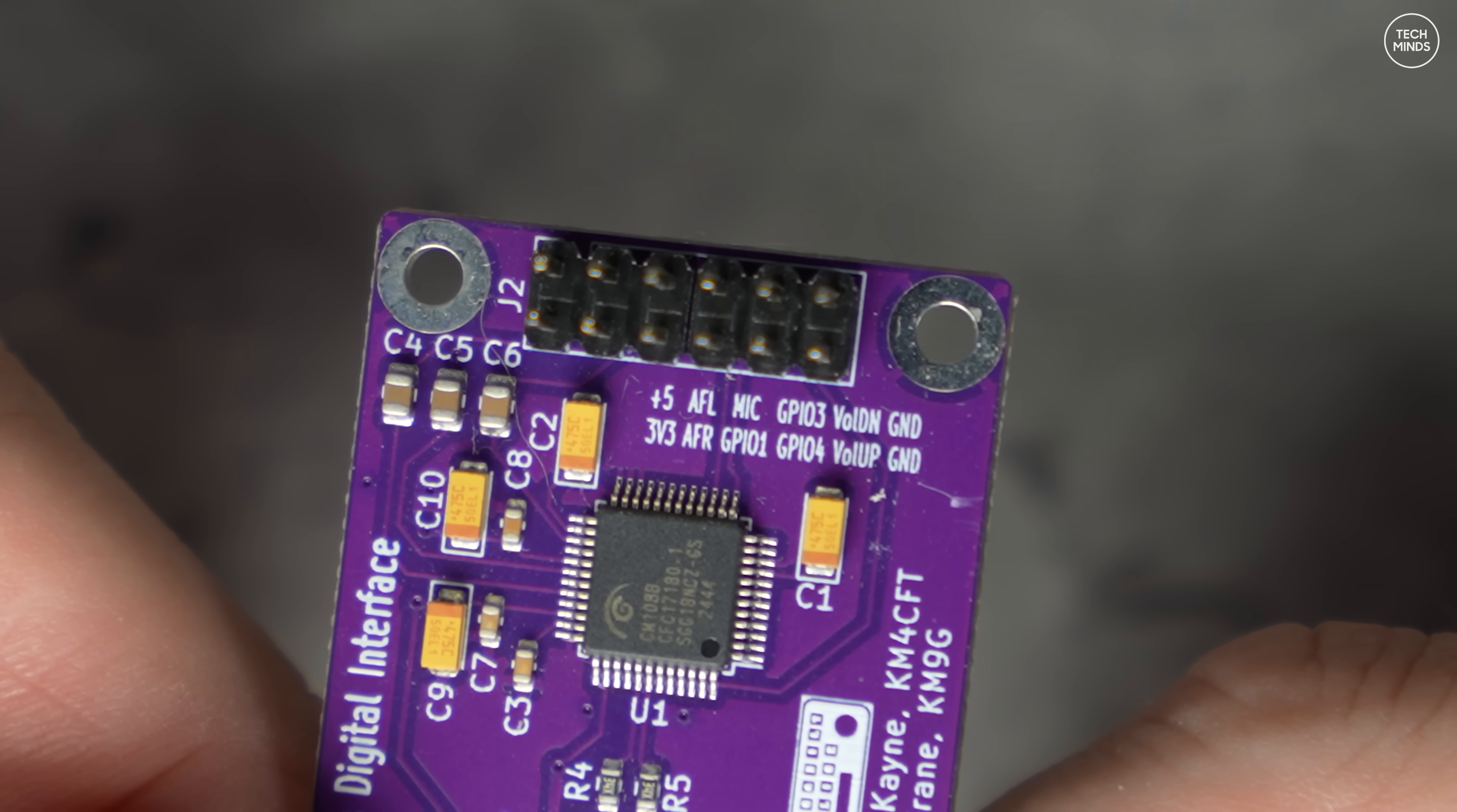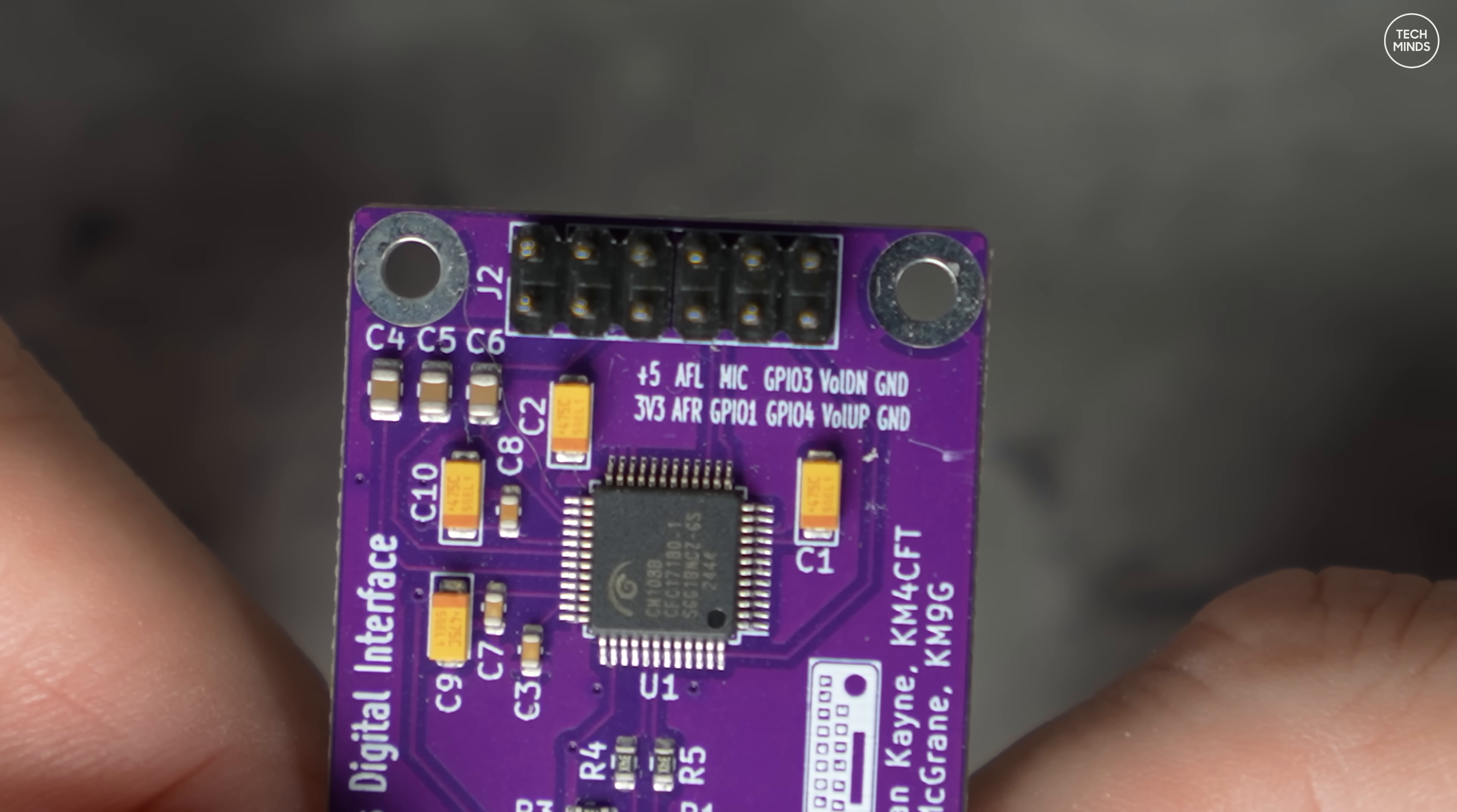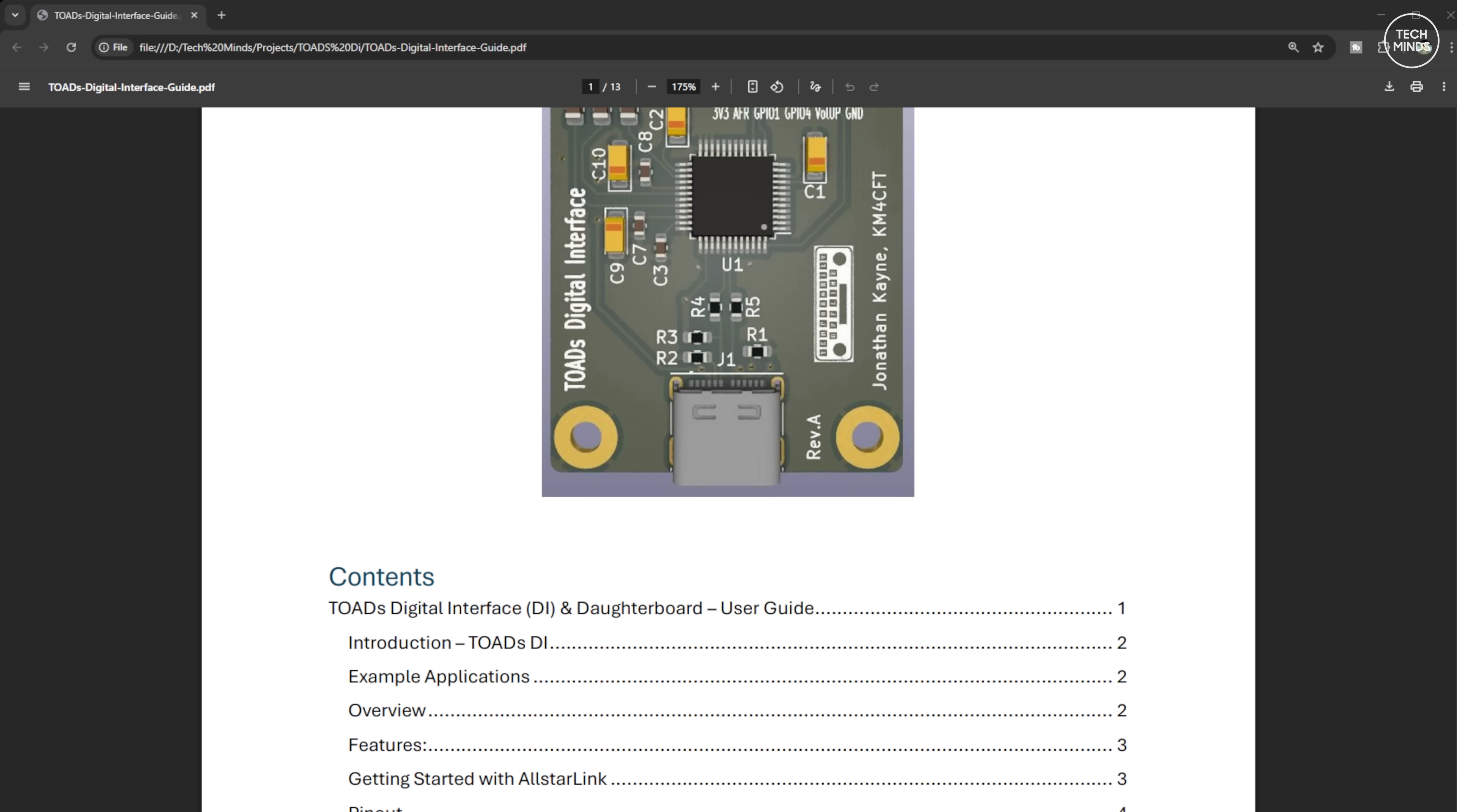Using the CM108 chip on board also allows the use of a COS input, which essentially tells the computer when the squelch on the radio has been opened. Now that's very useful for when working with applications that need to know whether the channel is free or busy before sending a packet of data.